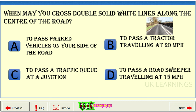When may you cross double solid white lines along the centre of the road? A: to pass parked vehicles on your side of the road. B: to pass a tractor travelling at 20 miles per hour. C: to pass a traffic queue at a junction. D: to pass a road sweeper travelling at 15 miles per hour. The correct answer is A: to pass parked vehicles on your side of the road.